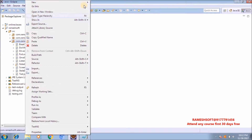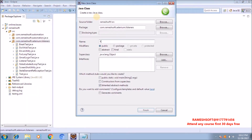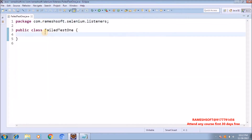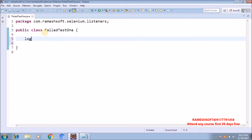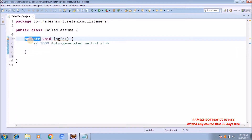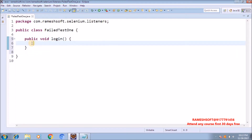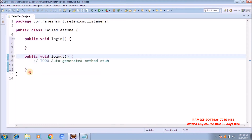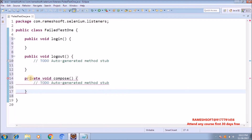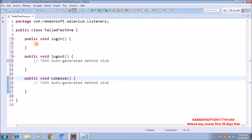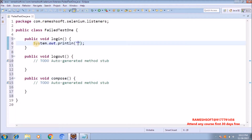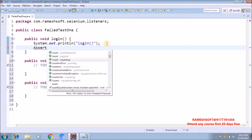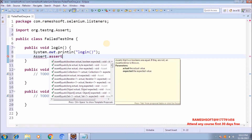Now let me start a sample program. I am taking a class named FailedTestOne. I am taking one method as login, one more method as logout, and one more method as compose. Now inside these methods I am writing some dummy statements. For login: syso of login method, and then Assert.assertTrue with value true.